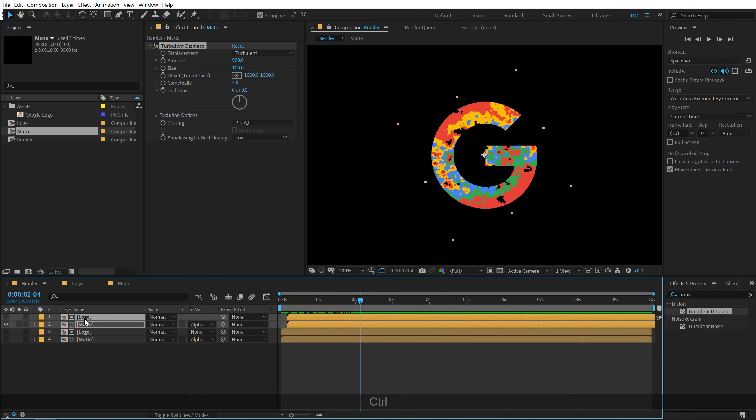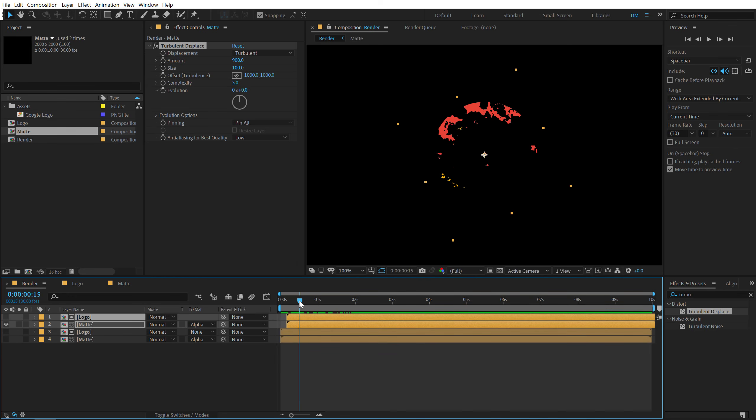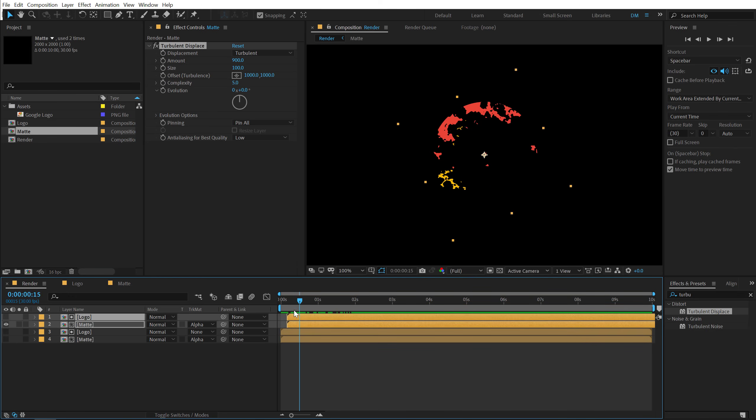And then I can just simply select these two layers. Hit ctrl D to duplicate them. Let's jump to around. Let's go maybe 10 frames or let's go to 15 frames actually.